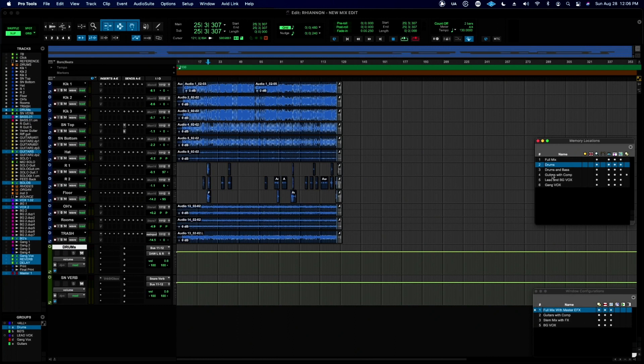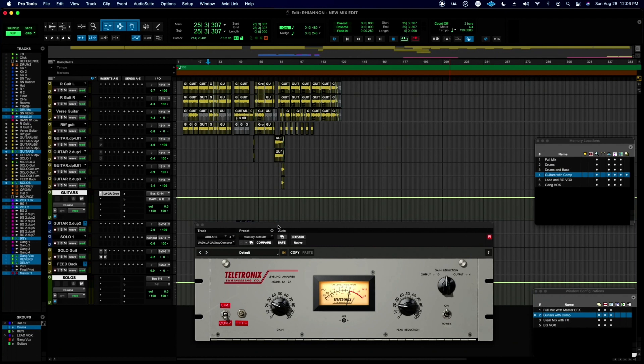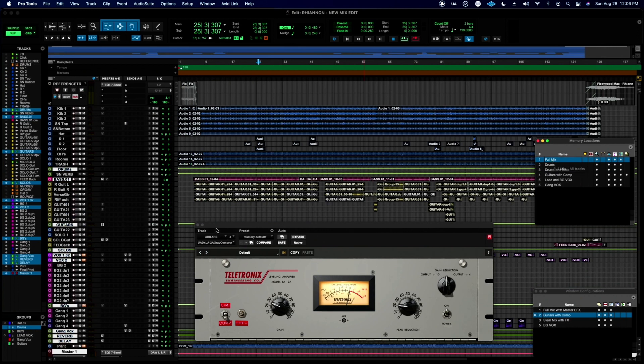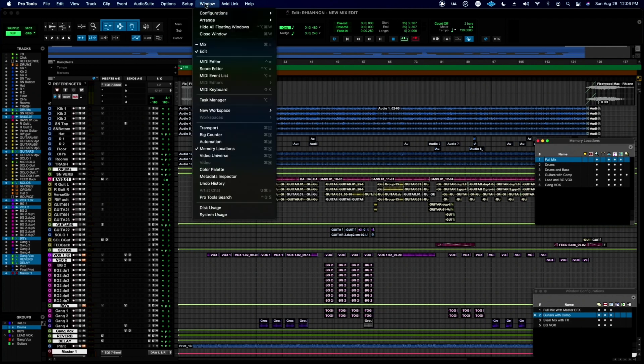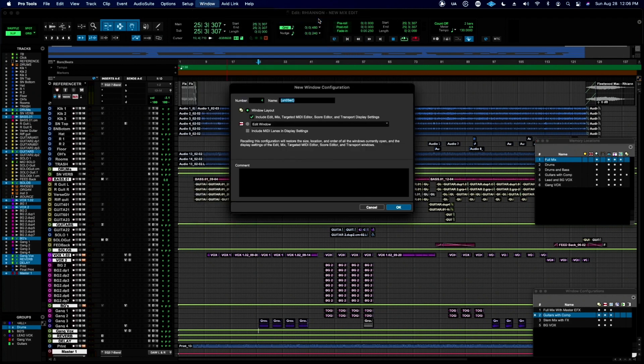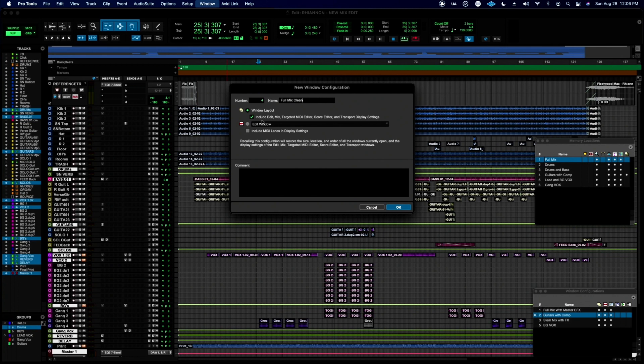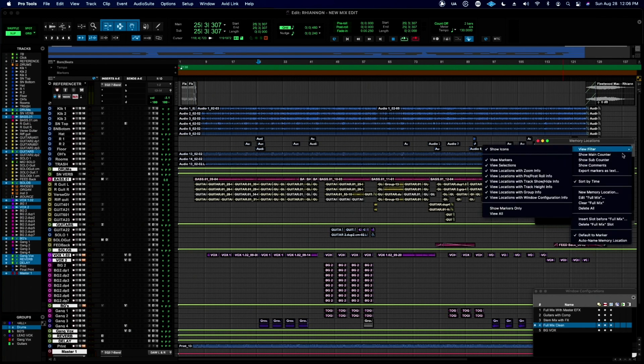Let me bring the memory locations back up. I want to see my full mix. But when I go to my drums, I might want to see a plugin that's open. When I go to my guitar, like I've got my guitars with my compressor here, right? Every time I go to my guitars with my compressor memory location, it opens up my guitars with this compressor on there that I seem to always go to when I bring up my guitars. Okay. The problem is when I go back to my full mix, this window configuration is still open.